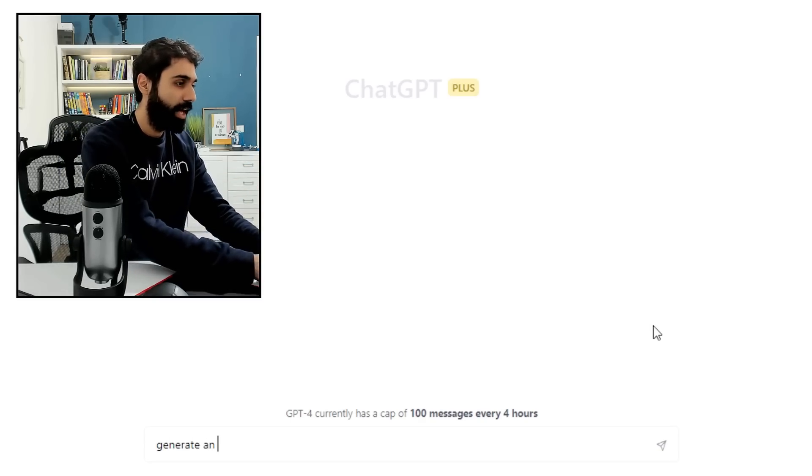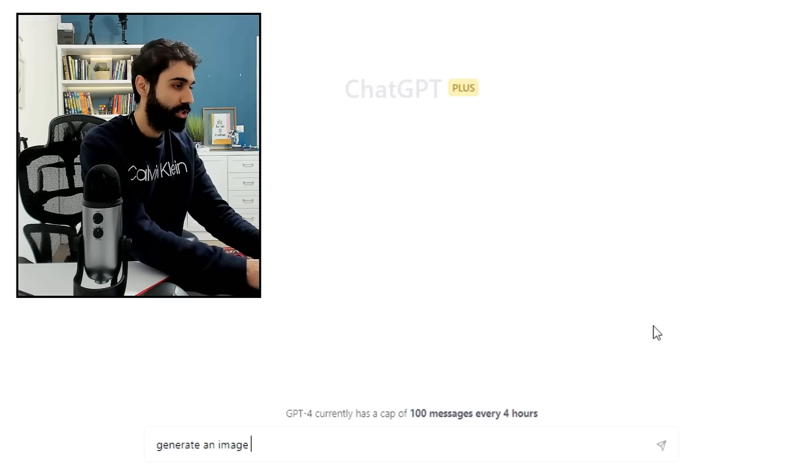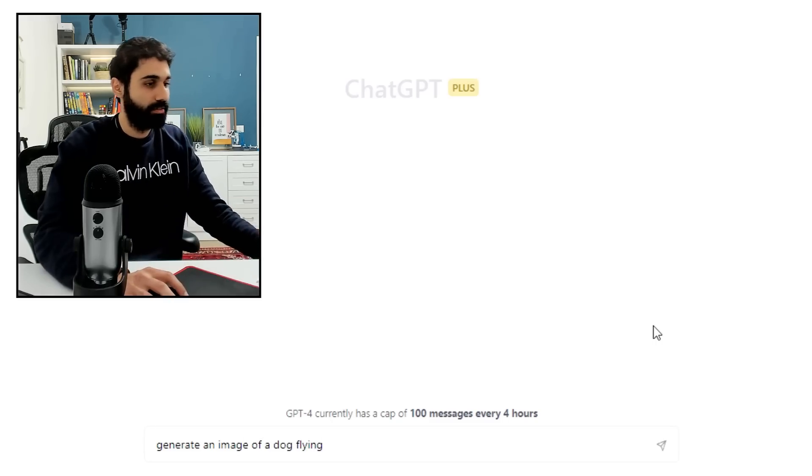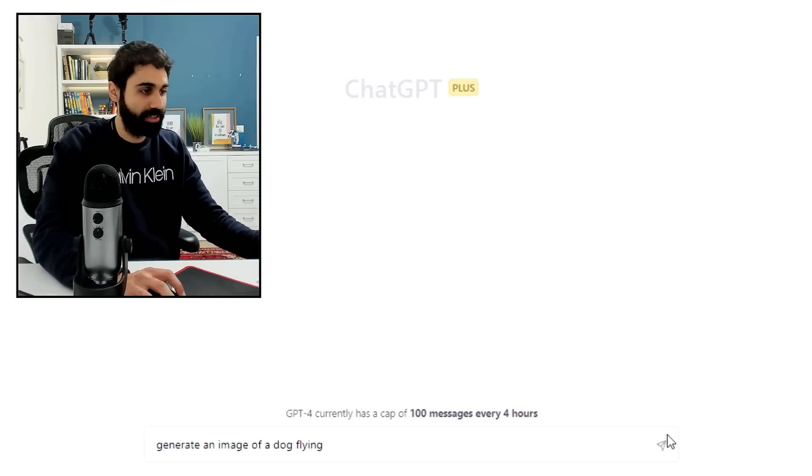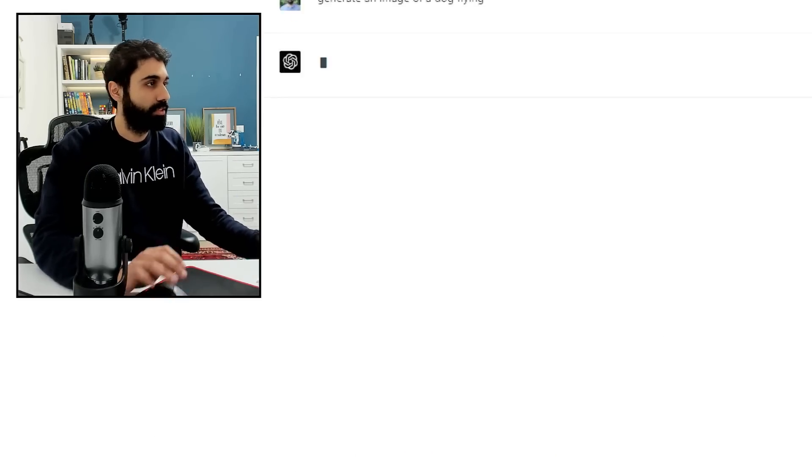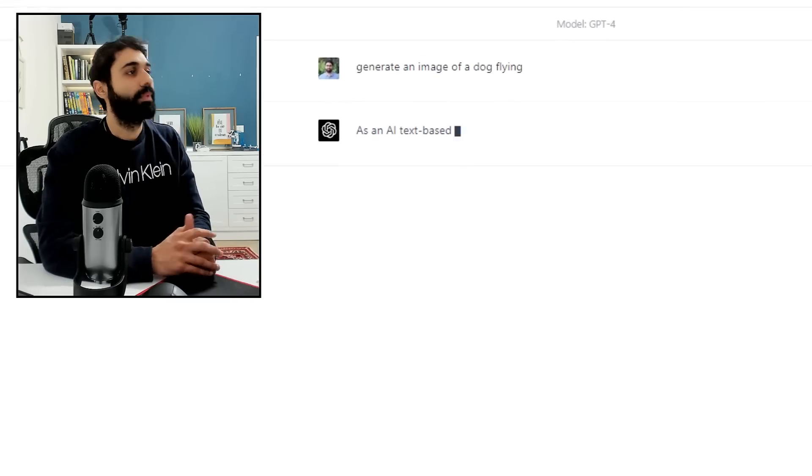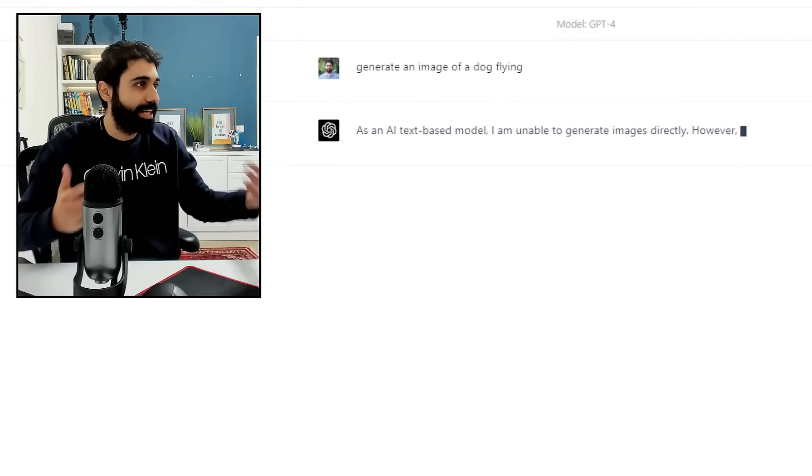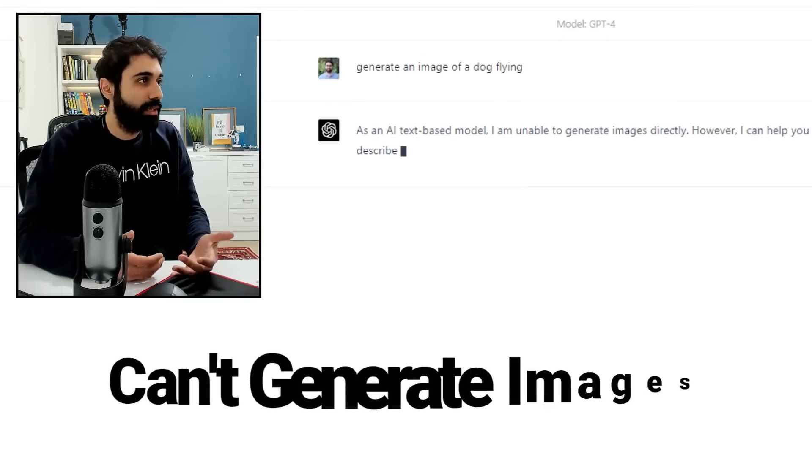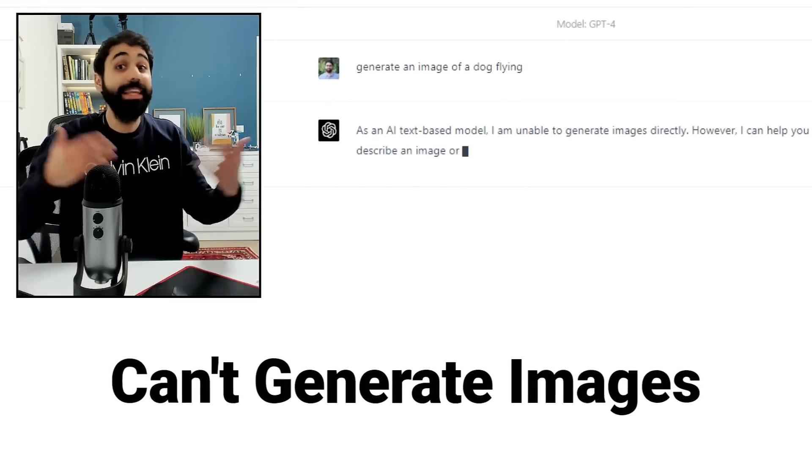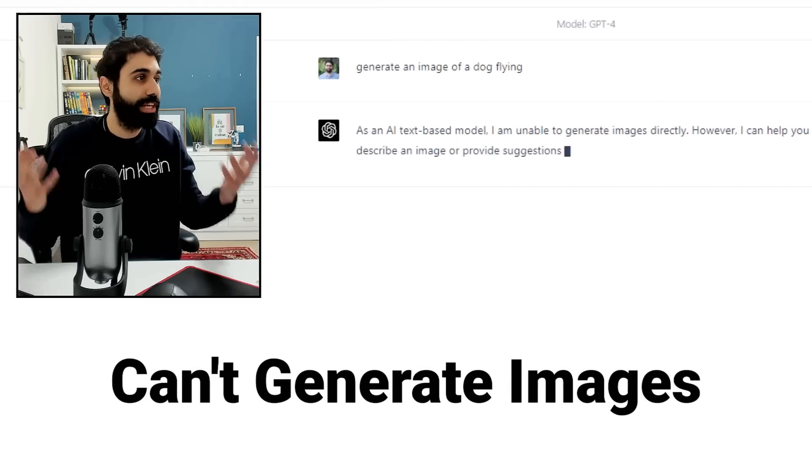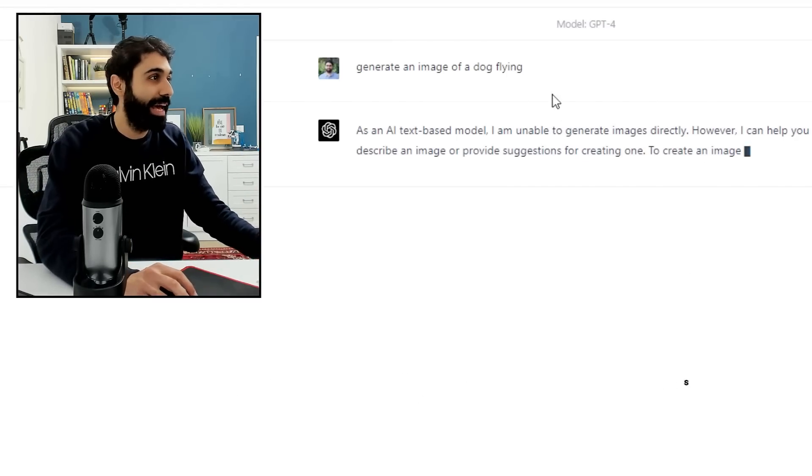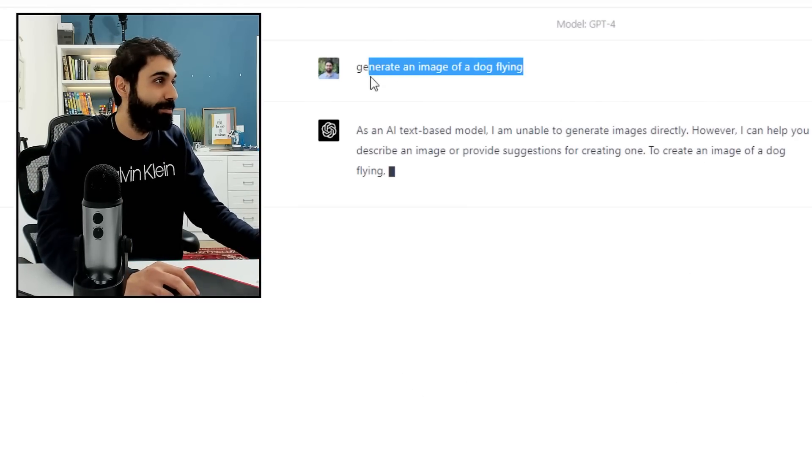Going back to ChatGPT traditional version. New chat using GPT-4 model also. I will ask it to generate images. Generate an image of a dog flying. For example, let's see.